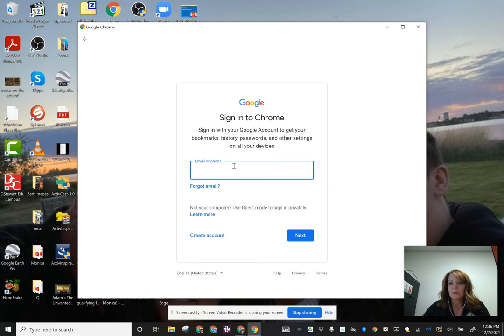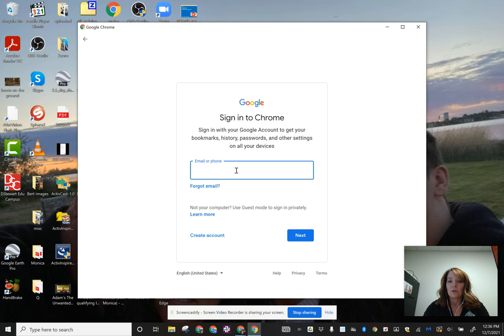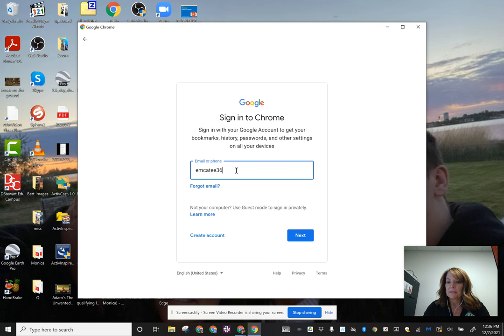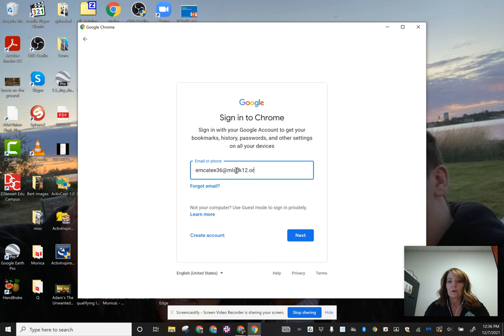Your student has an email address to the district. It is usually your first initial, your last name, the last two digits of your student ID, and then at mlsdk12.org.